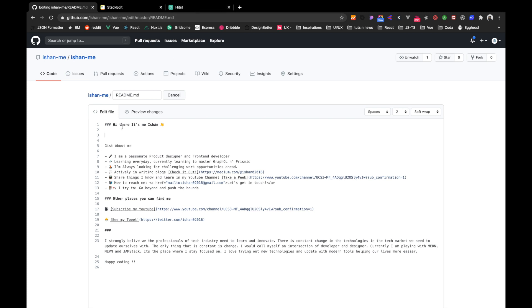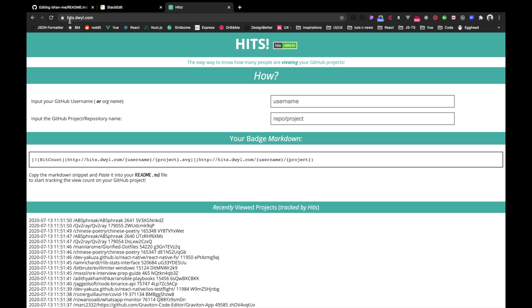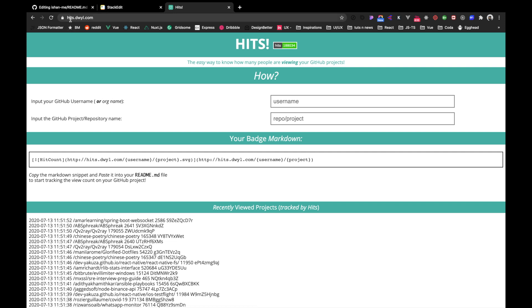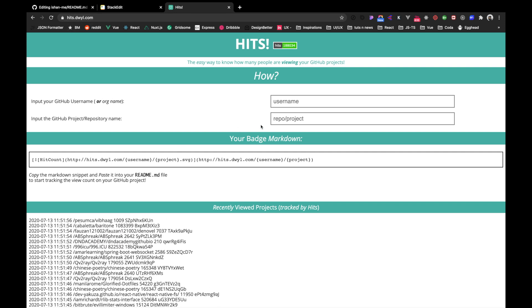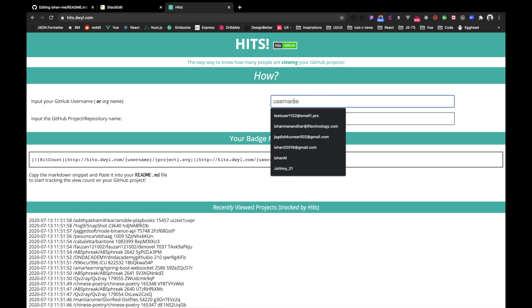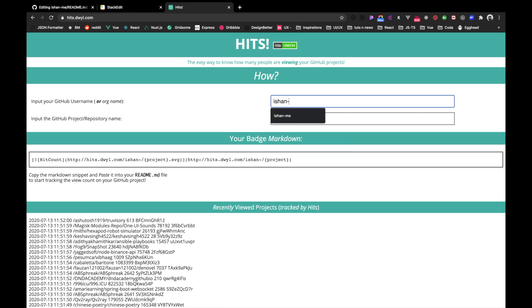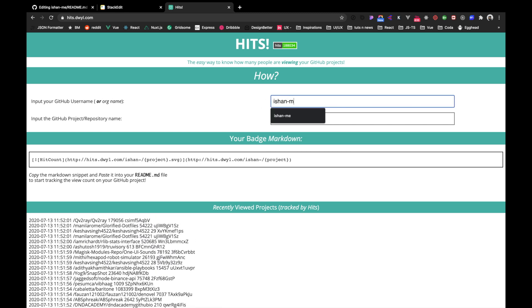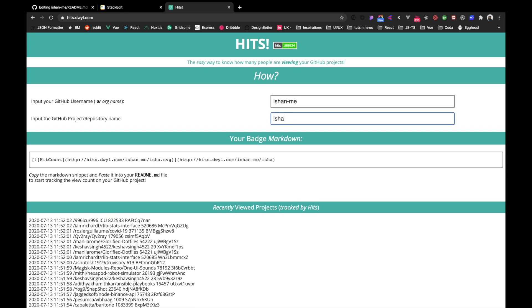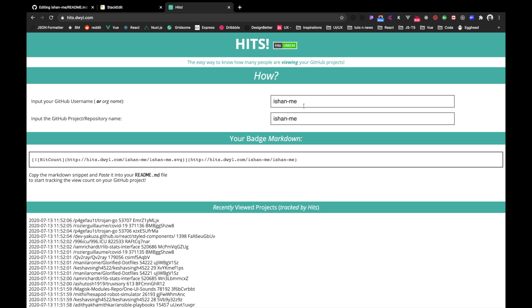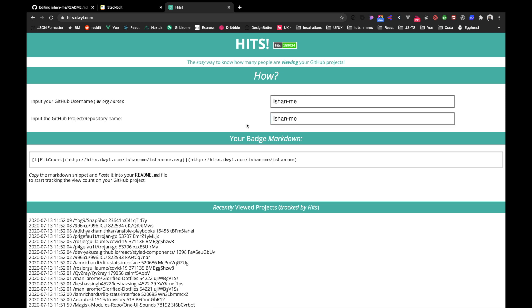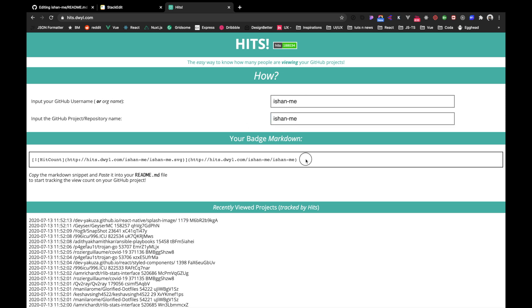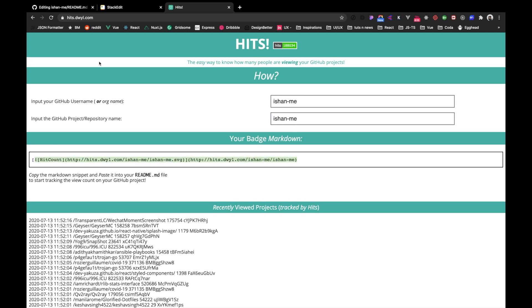And then you can also add some hits that I talked about before. So how to add some hits? What you've got to do is you've got to go to this particular website, which is hits.dwyl.com. So here you can add your username, which is 'shan test me', and then your repository name, which is your username as well. And after typing this one, copy this one right here.